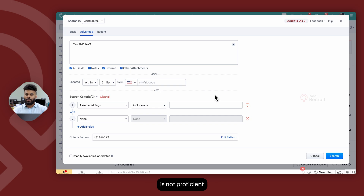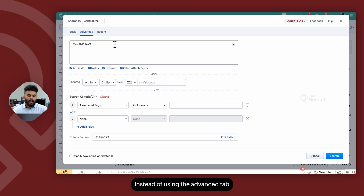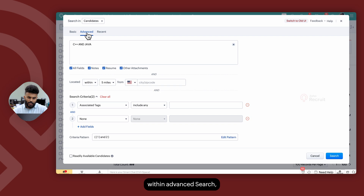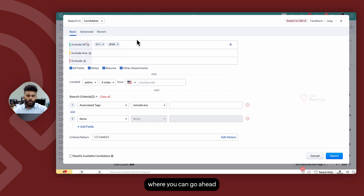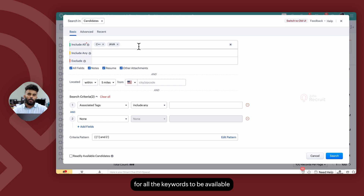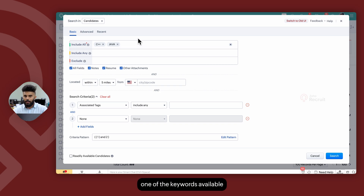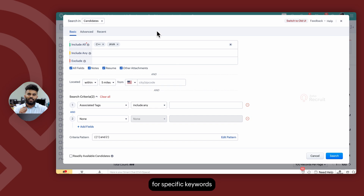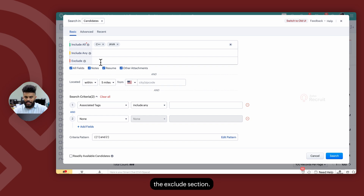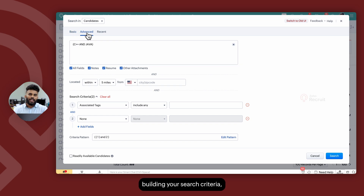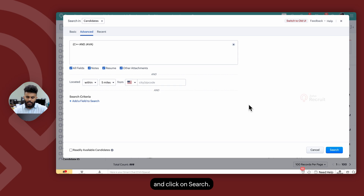Now, if a particular user is not proficient in Boolean logic, instead of using the advanced tab within advanced search, they can use the basic tab where you can go ahead and add the keywords. If you're looking for all the keywords to be available on the candidate record, you can include them under the include all section. If you're okay with any one of the keywords available, you can use include any. And if you're looking for specific keywords to be excluded from your search pattern, you can add them under the exclude section. Once you're done building your search criteria, go ahead and click on search.